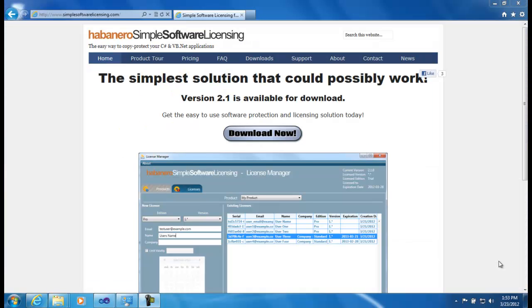And that's how easy it is to install, configure and start using the simple software licensing solution for .NET in less than about 15 minutes. Thanks for listening and I'll speak to you soon.